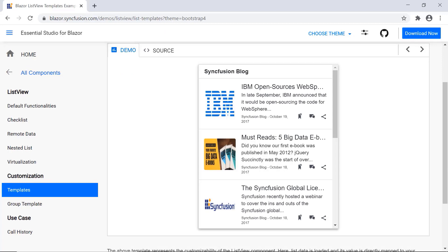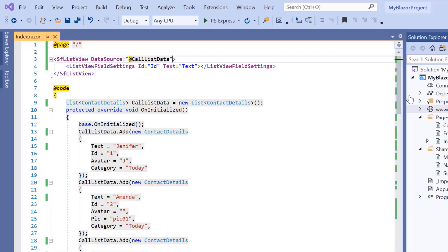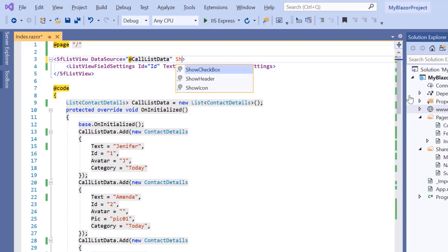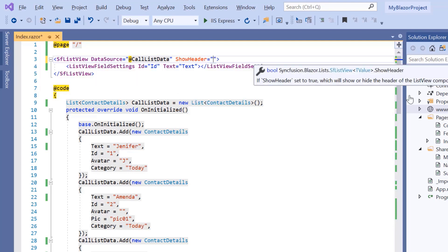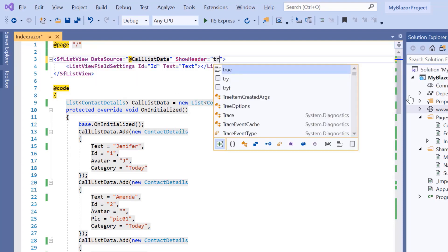Next, I'm going to show you how to customize the header using the header template property. To customize the header in my application, I need to show the header by including the ShowHeader property and setting its value to true.